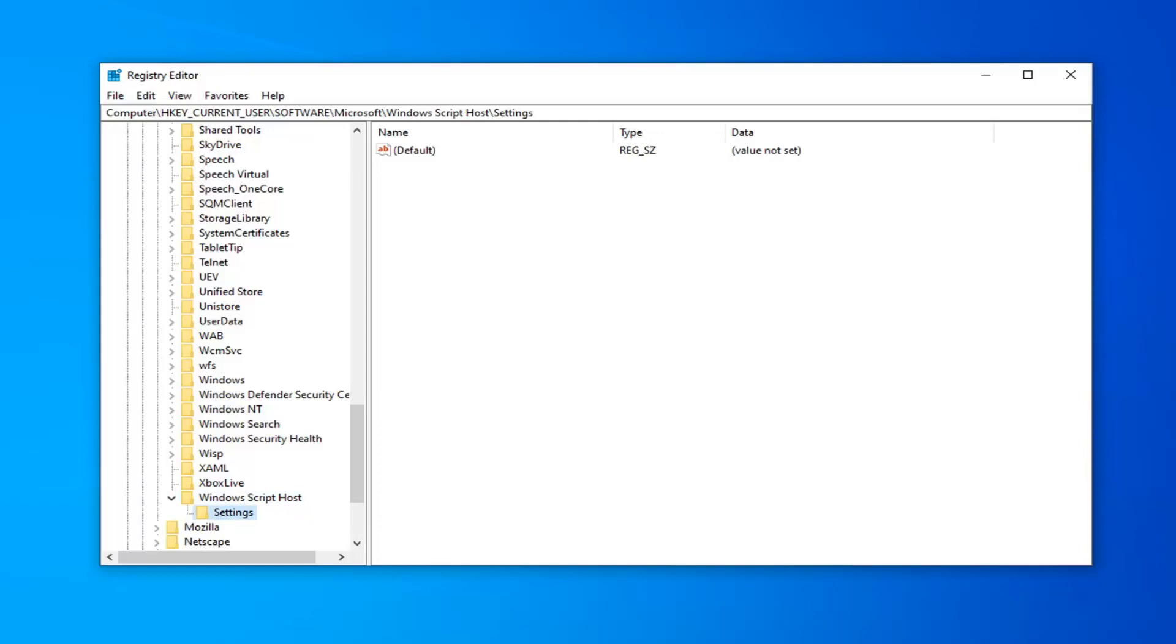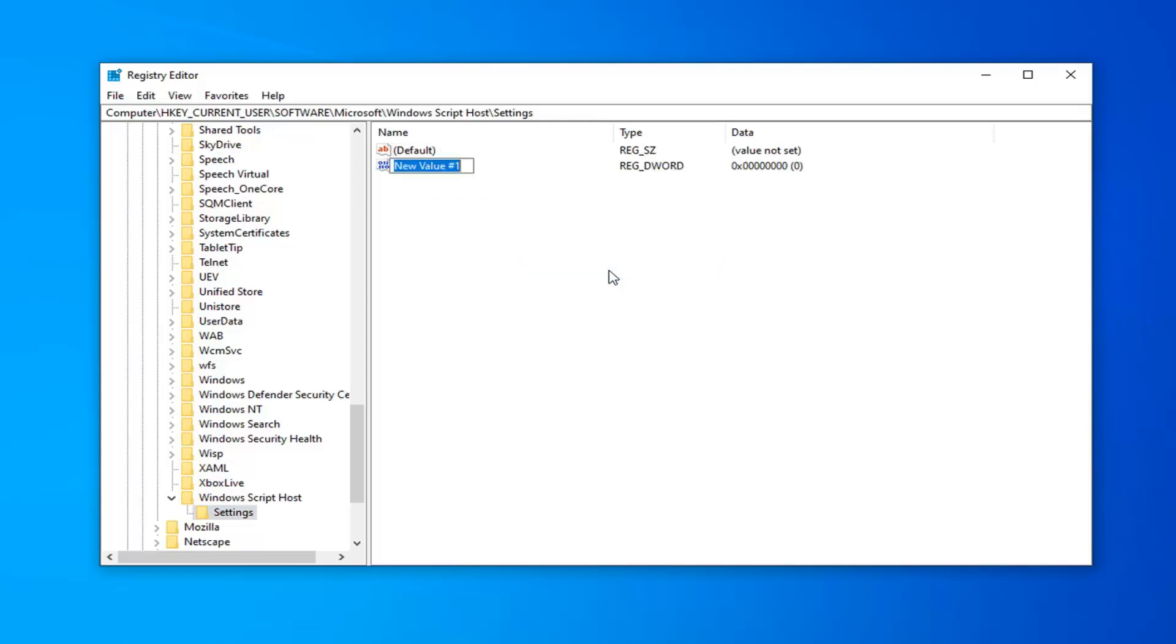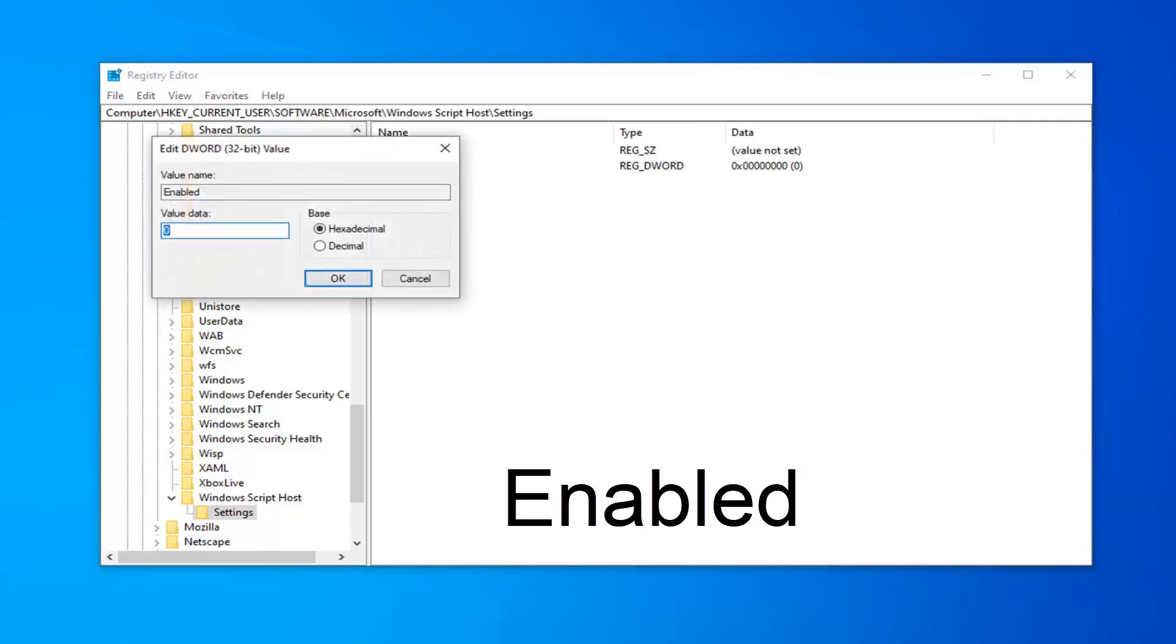On the right side, right click in a blank area. Select New, then select DWORD 32-bit Value. Type in Enabled, E-N-A-B-L-E-D. Hit Enter on your keyboard to save that. Then you want to double click on it.